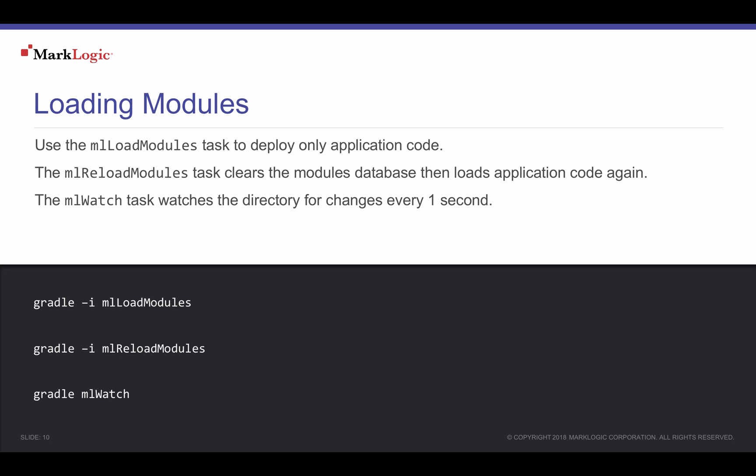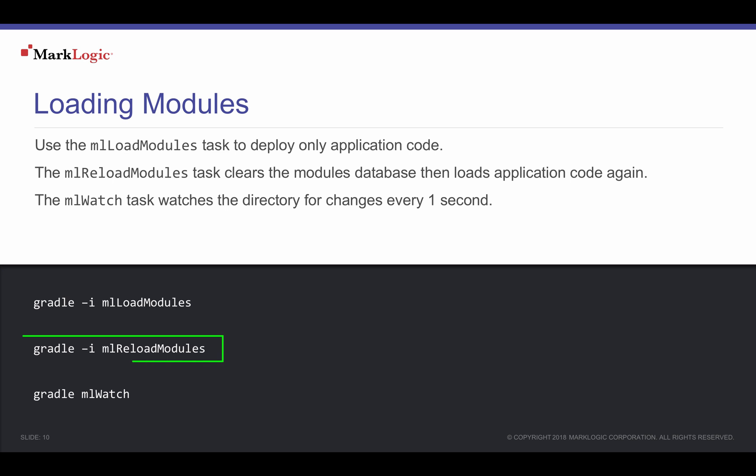Using the MLDeploy task loads our configurations and our application code. But if we only wanted to load our application scripts, we could use the MLLoadModules task. This loads all server-side script we have in the ML-Modules directory. We can clear our modules database and then load our server-side scripts again by calling the MLReloadModules task.